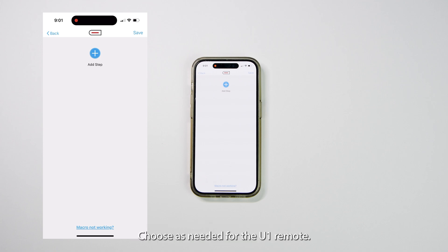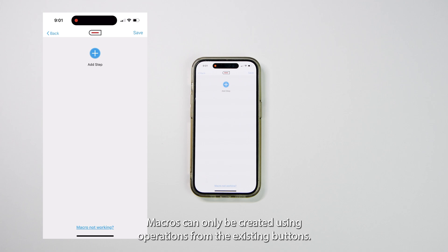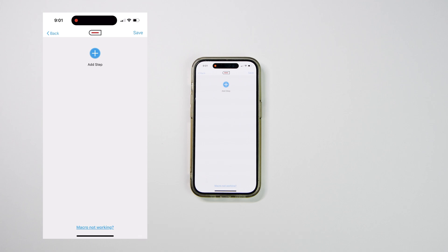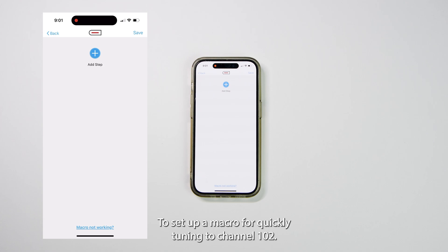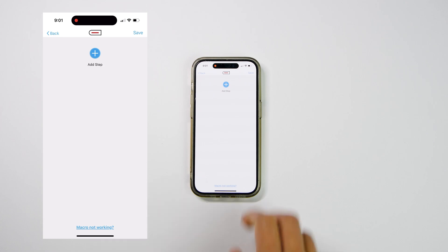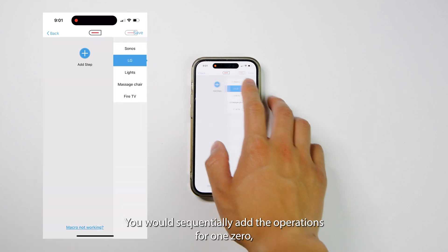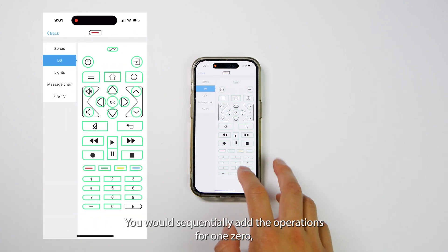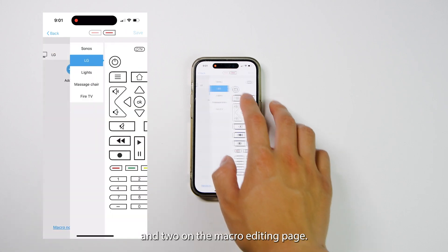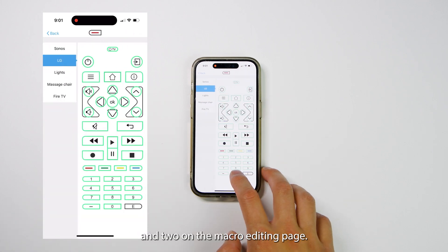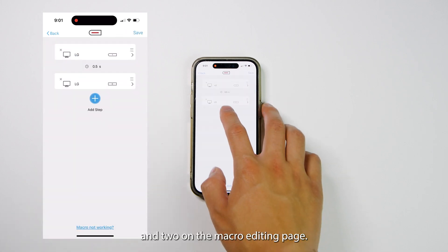For the U1 remote, macros can only be created using operations from the existing buttons. To set up a macro for quickly tuning to channel 102, you would sequentially add the operations for 1, 0, and 2 on the macro editing page.